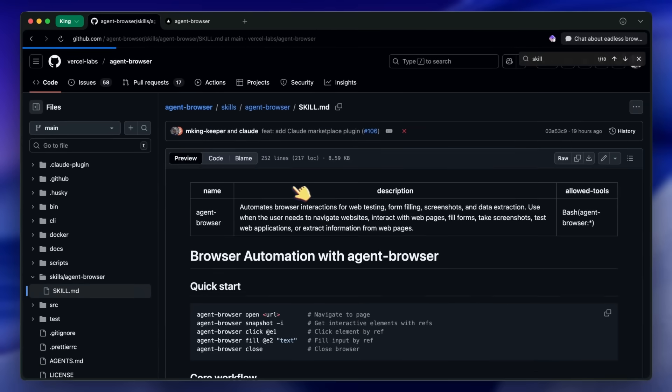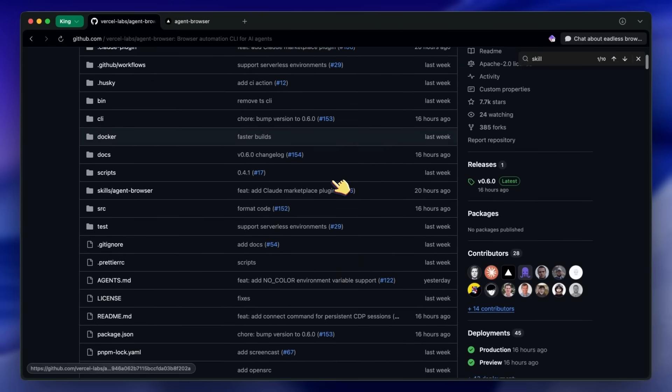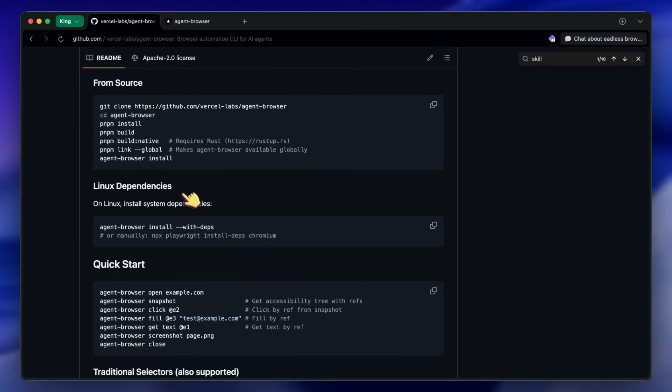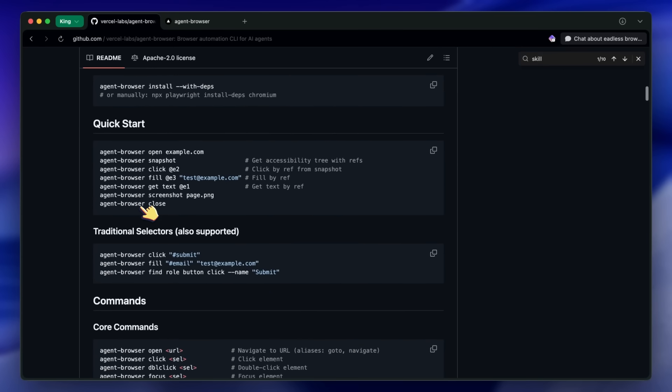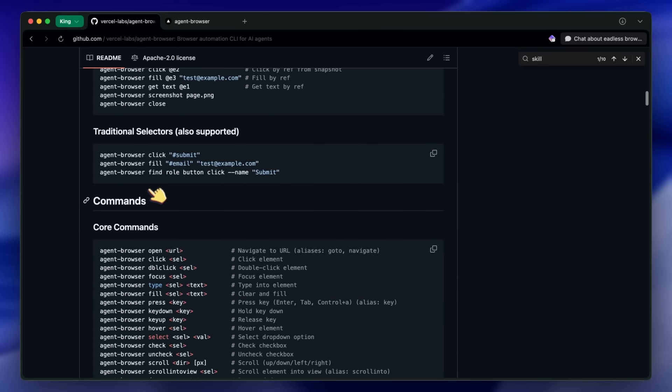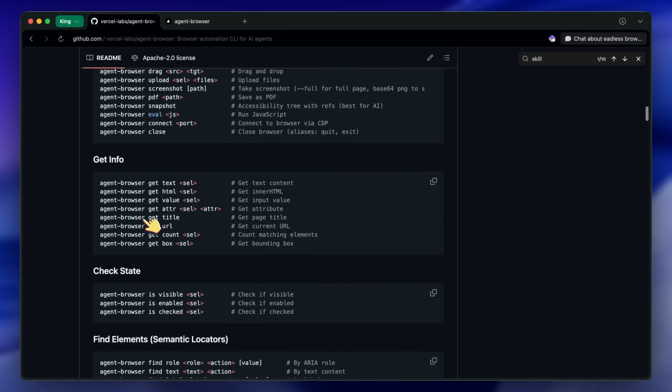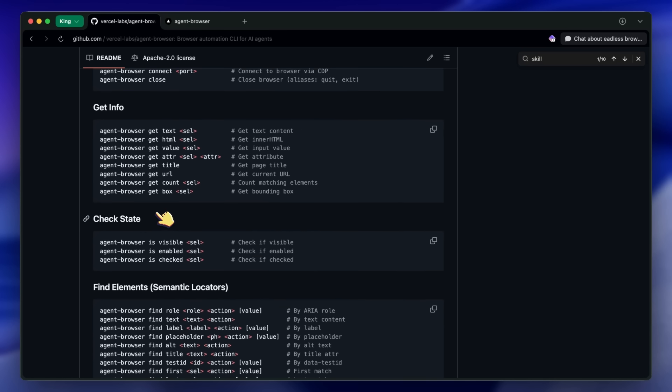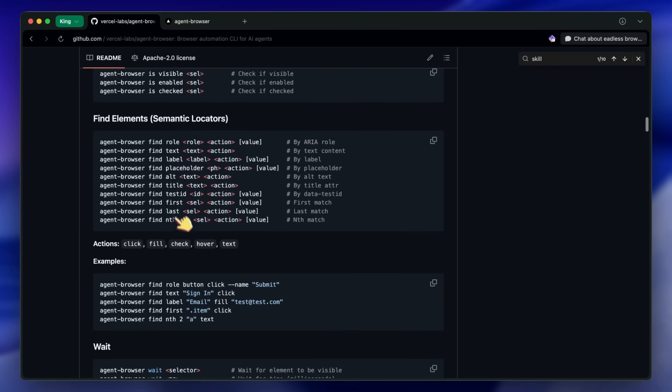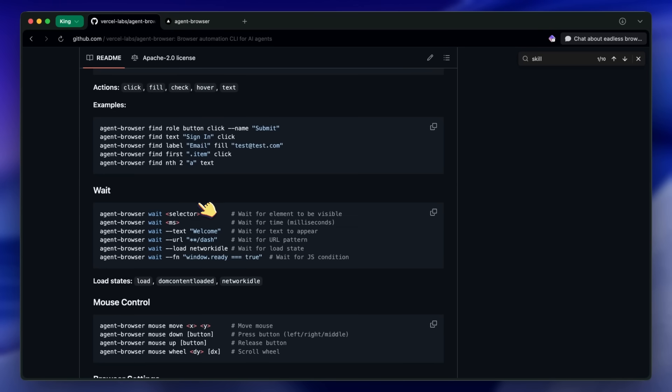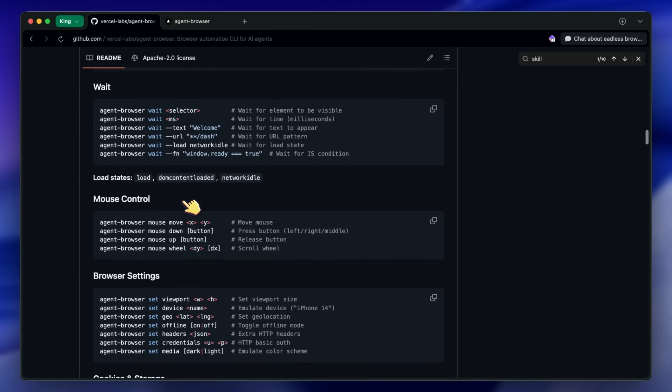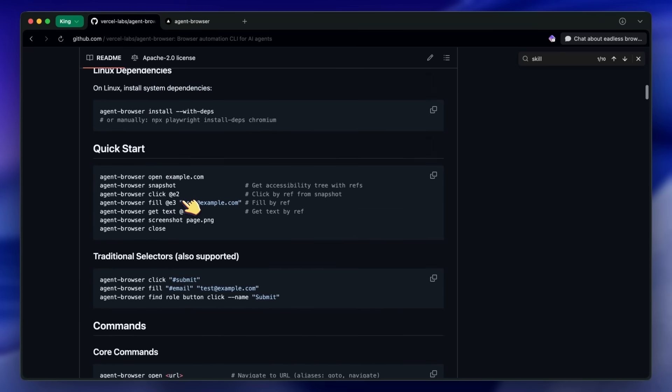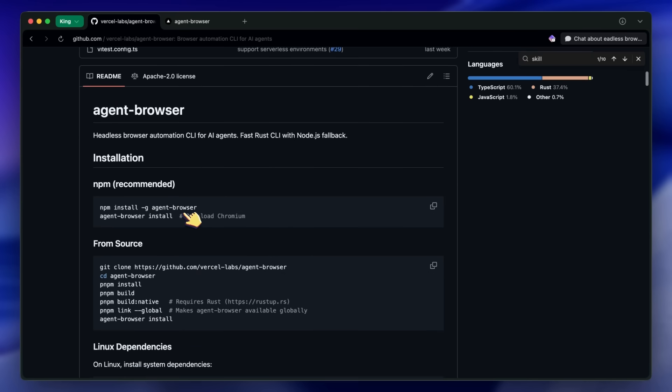So what can you actually use this for? Well, pretty much any browser automation task. You can use it for web scraping and data extraction. Just navigate to a page, snapshot it, and extract the text or HTML you need. You can use it for automated testing: fill out forms, click buttons, and verify the results. You can use it for taking screenshots for documentation or monitoring. You can even use it for things like automated form filling, price monitoring, or competitive analysis, although obviously be responsible with how you use it.